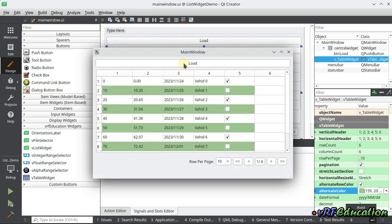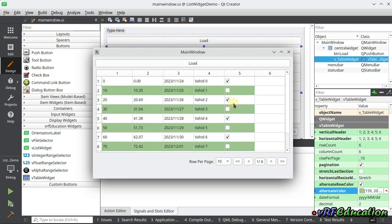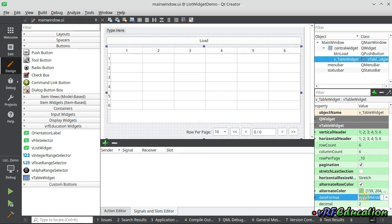Running the app and pressing load, you can see decimal values with two decimal points, dates with the specified datetime format, and checkboxes for boolean values showing true or false. You can customize the date format — for example 'ddd dd MMM yyyy' — and also change the decimal points to three.